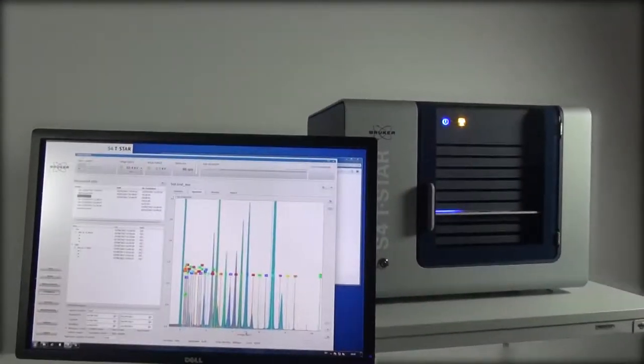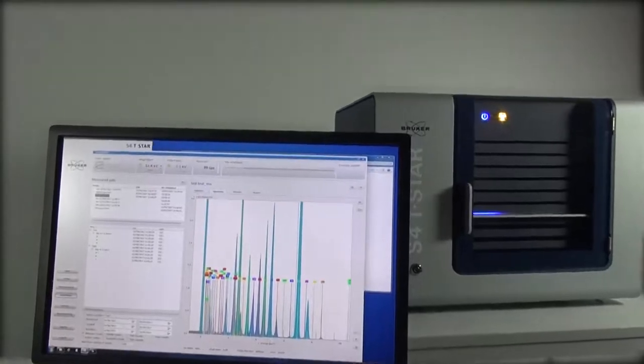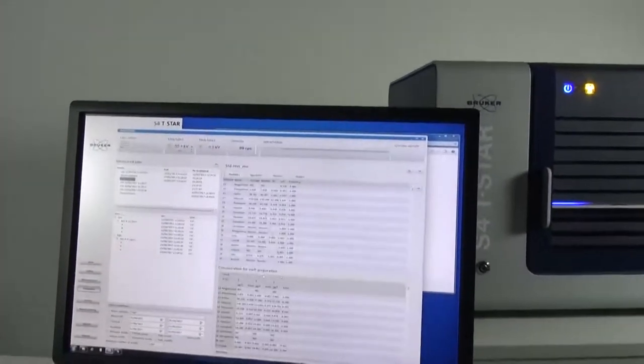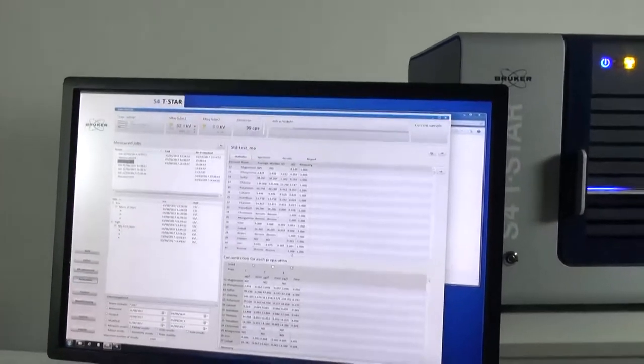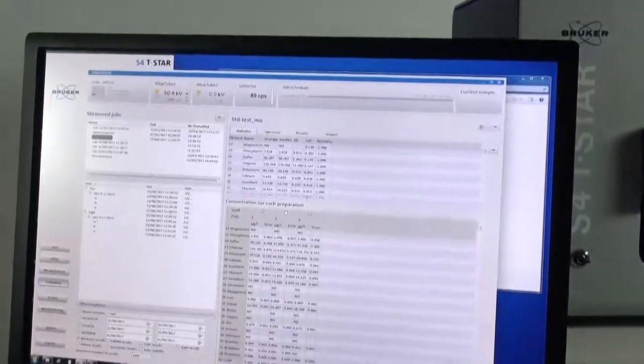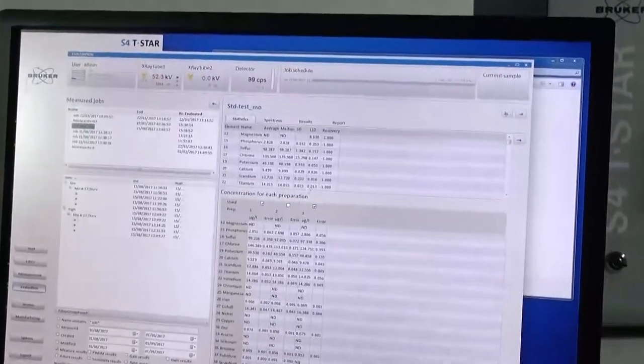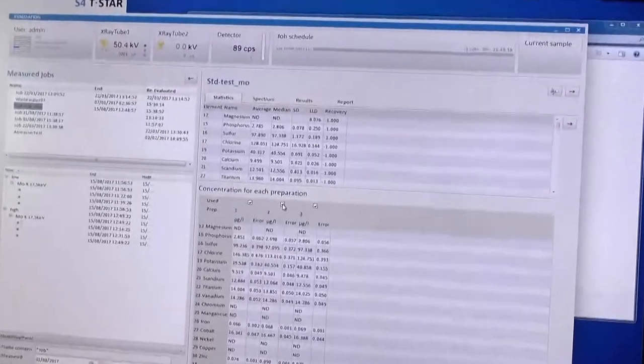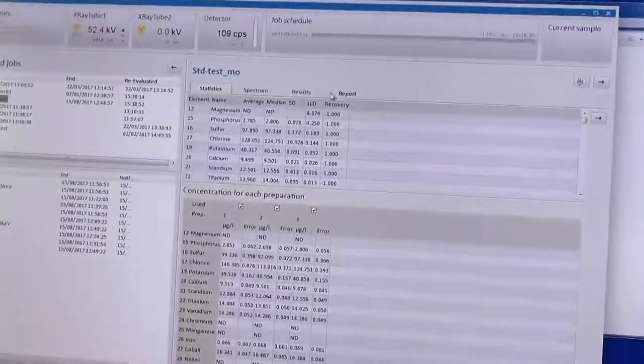The user-friendly software helps to set up your measurement task quickly. Right after the measurements, quantitative data including statistical calculations and reports are created automatically.